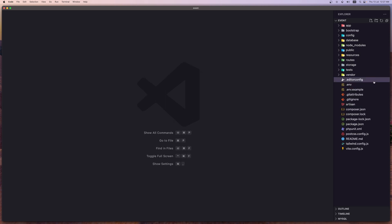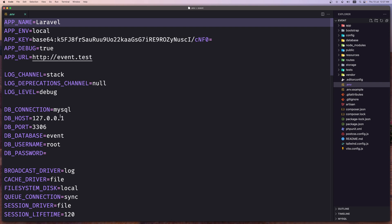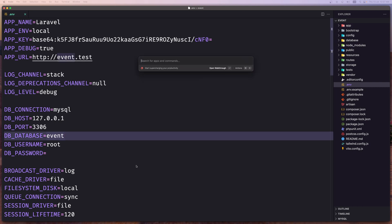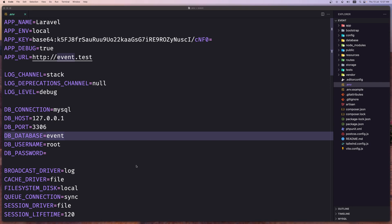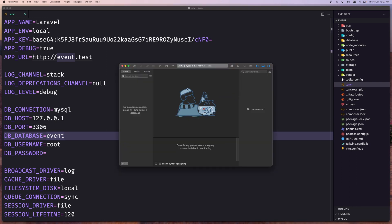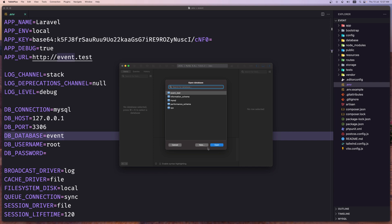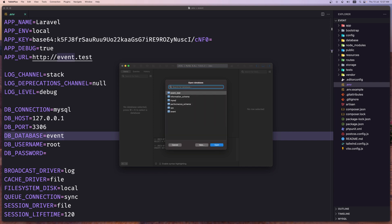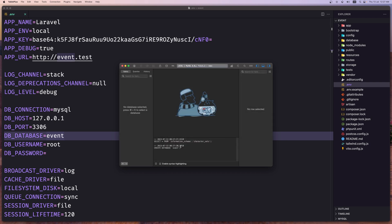The first thing — go to the .env file. By default, the database name is based on the name of the project, so we need to create this database. I'm going to open TablePlus and do that. I'll create a new database named event, then cancel and quit for now — we don't need that yet.